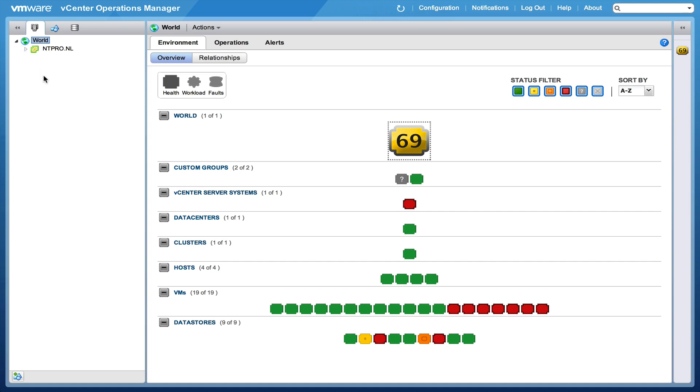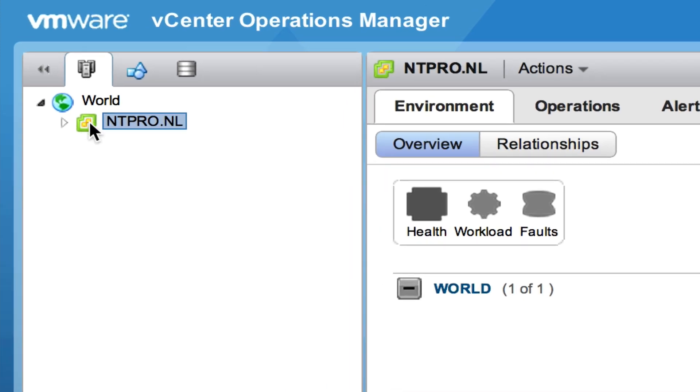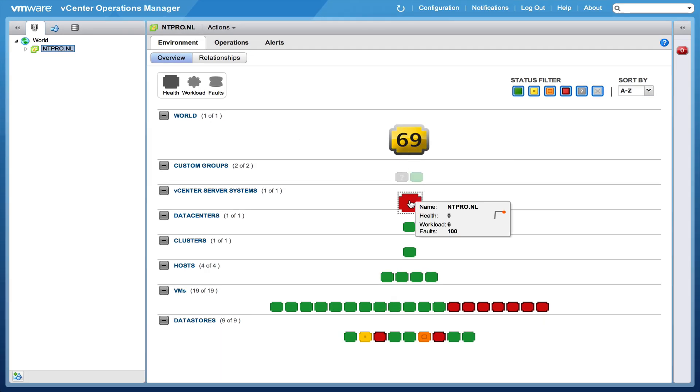So let's open the world and let's take a look at the objects that are within the world. My vCenter server is called ntpro.nl and when I'm hitting ntpro.nl I will see that the health of the world is still 96 but I'm at this level right now.